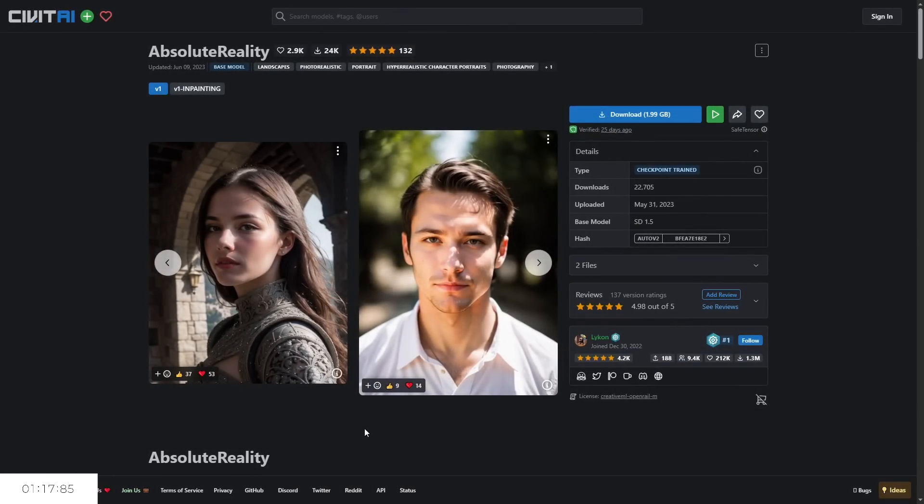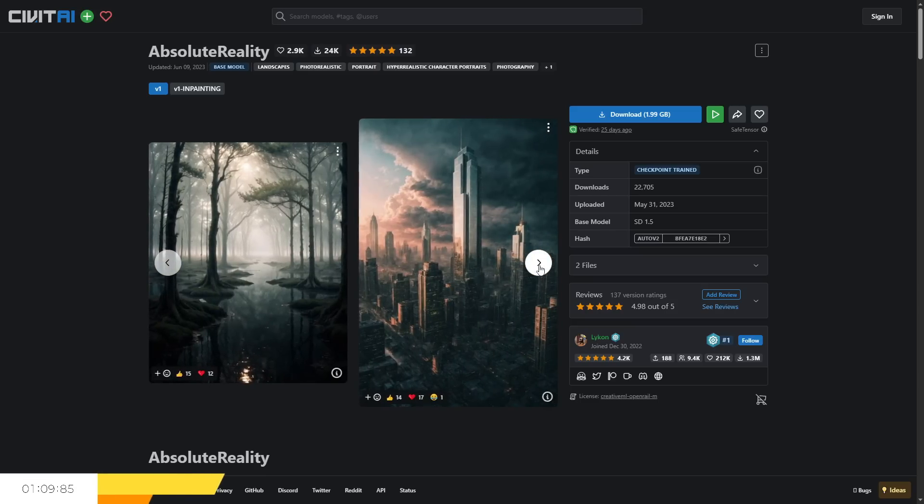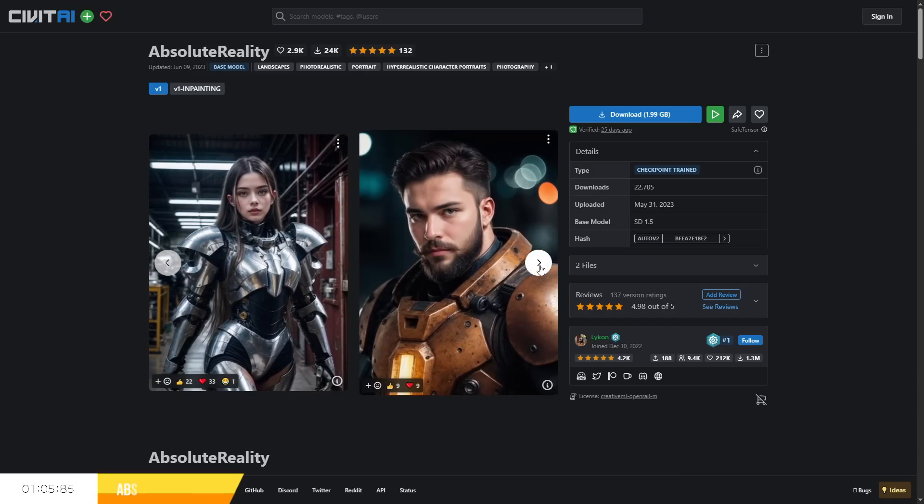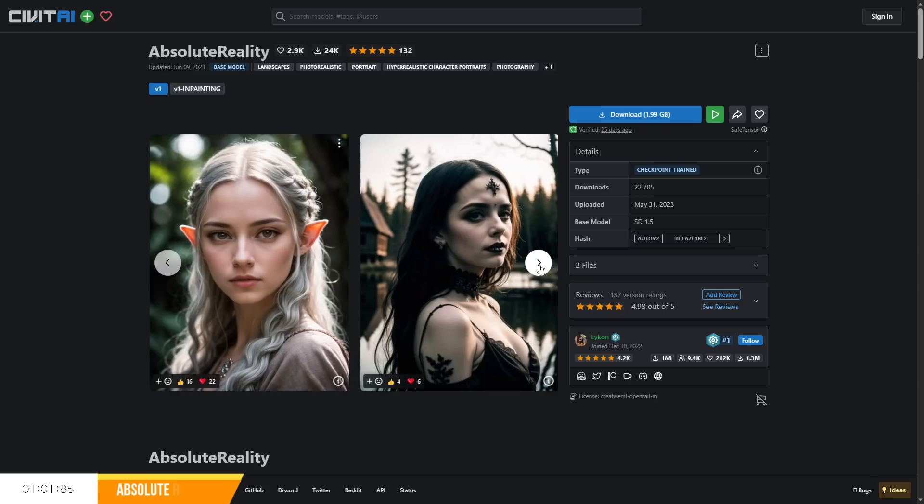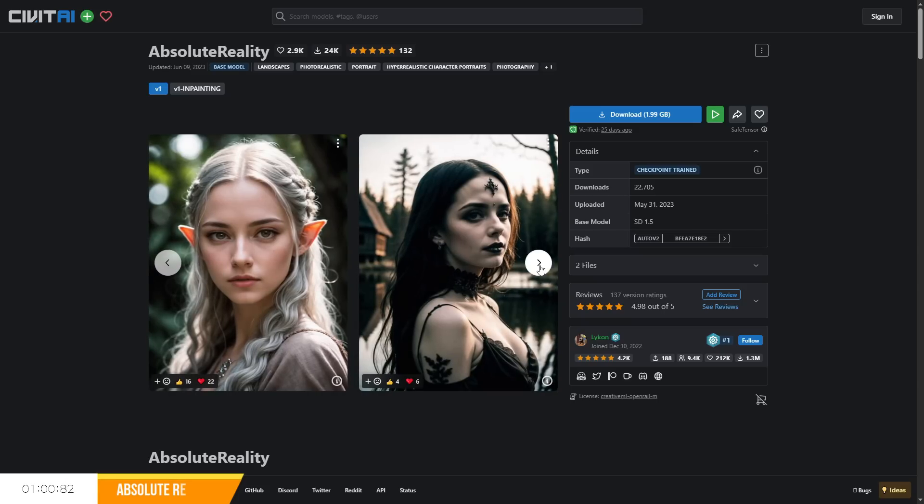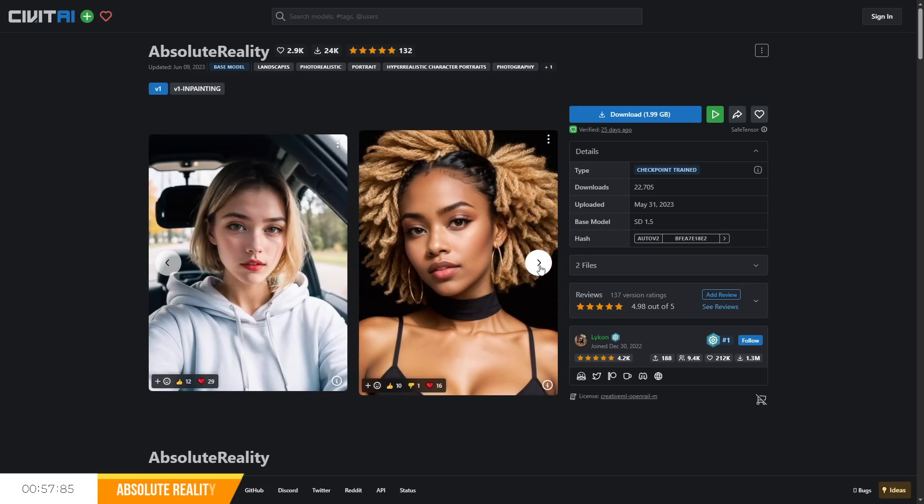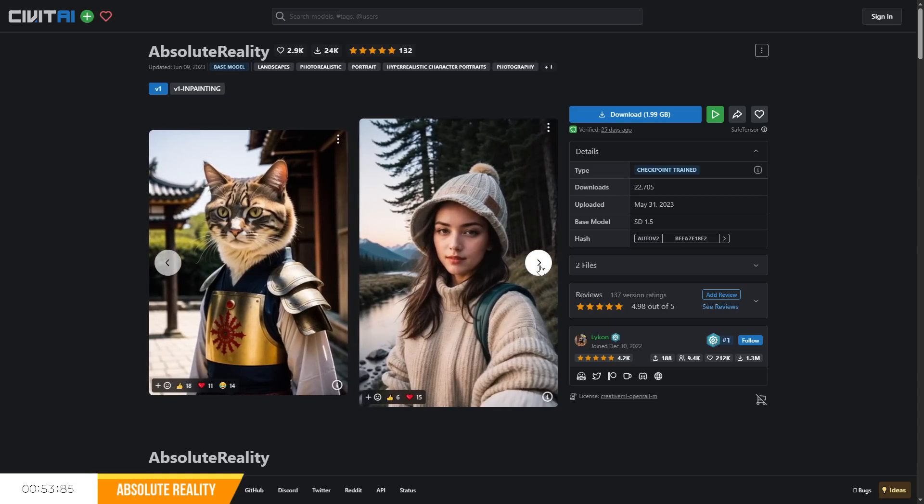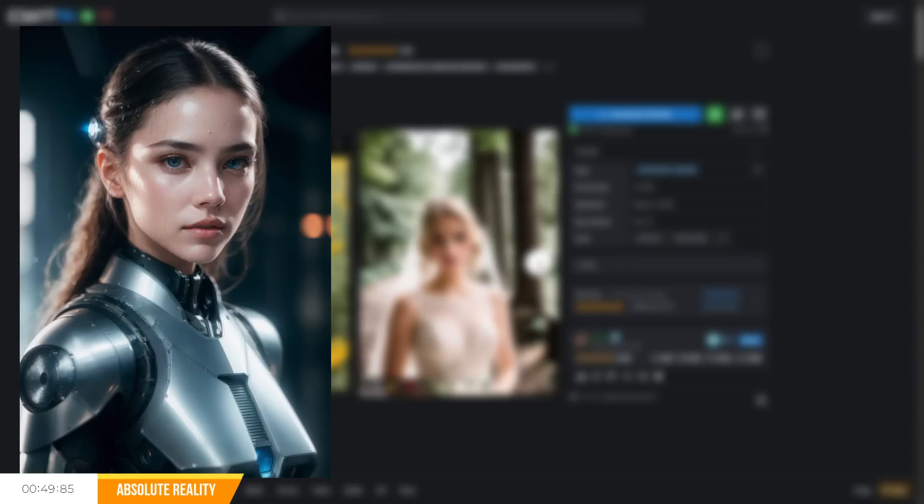So the first checkpoint I'll start with is a personal favourite of mine called Absolute Reality developed by Lycon. This checkpoint is quick to generate, easy to use and produces fantastic hyper-realistic results even with very simple prompts and prompting techniques. All examples provided on the Loris page are using realistically rendered images, so you may have difficulties aiming for something more stylised, but I've mocked up my own examples so you can see it in action and you can instantly see the beautiful detail from this image.